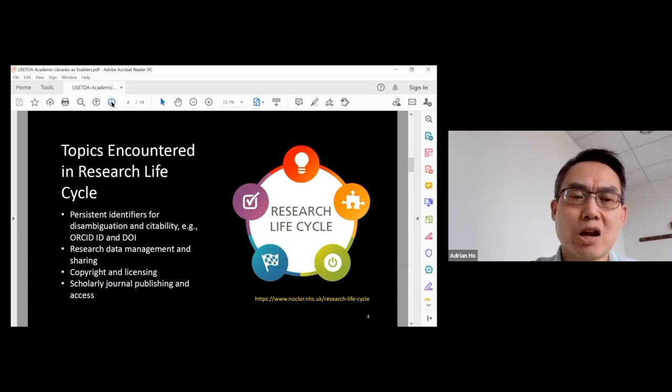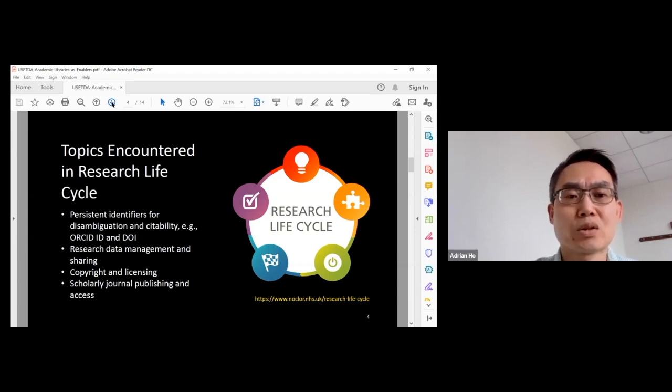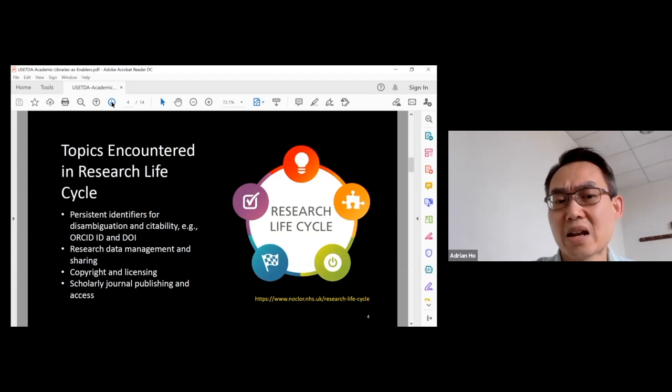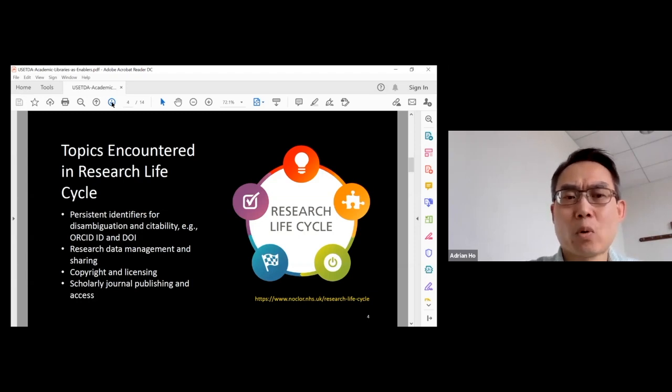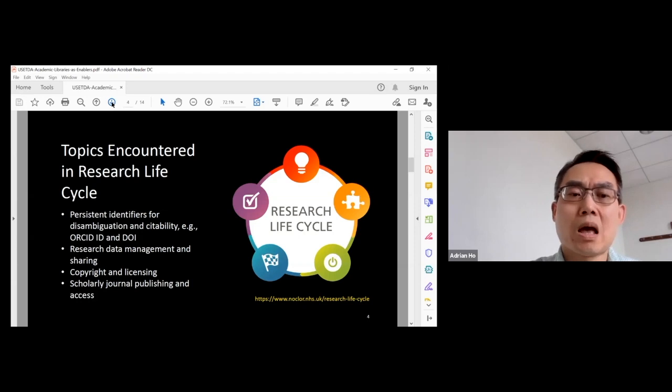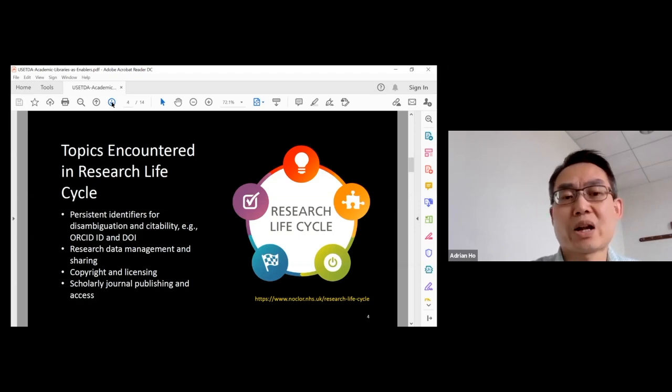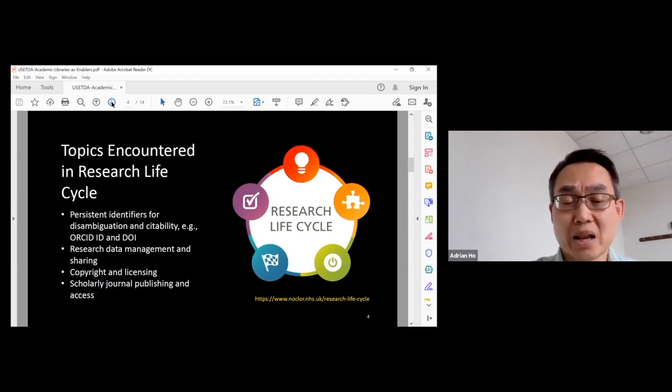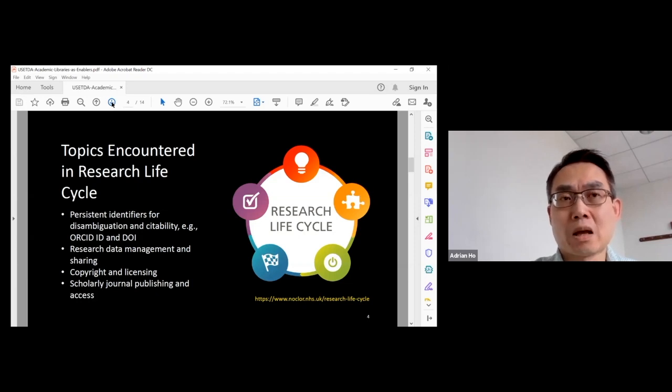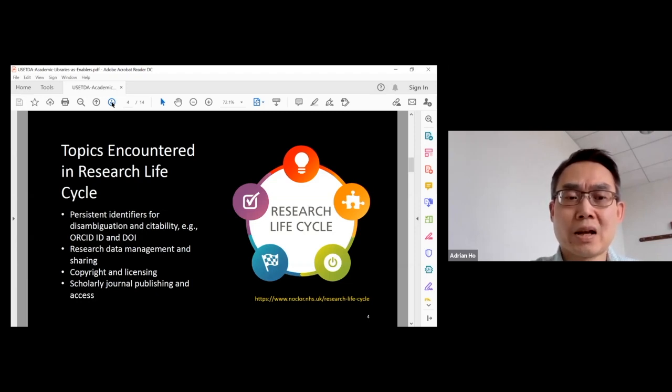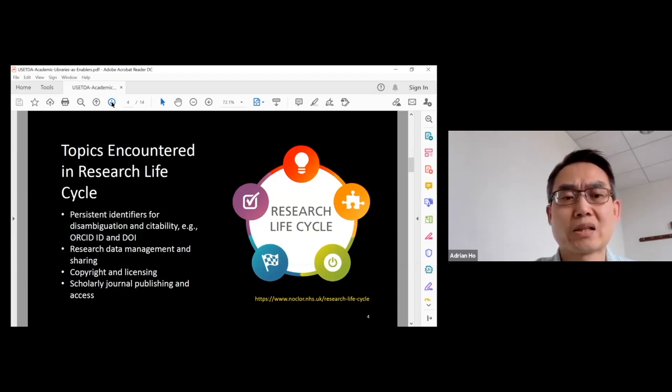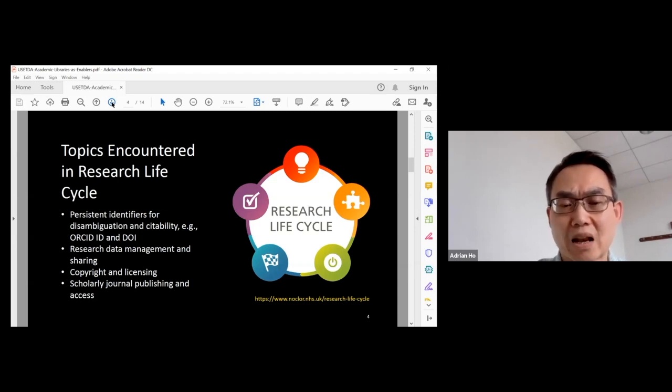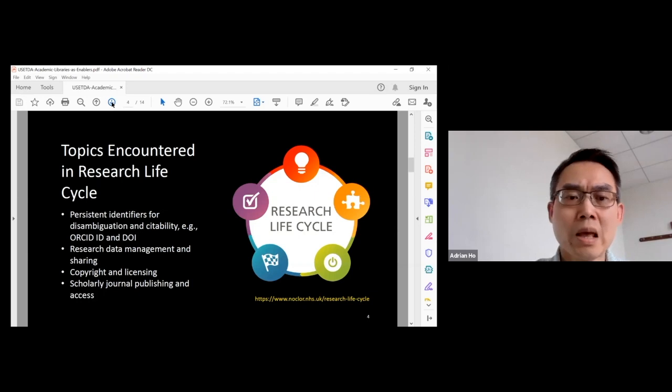At the same time, some funding agencies will ask graduate students to think about research data management. It is becoming more important because some funding agencies actually require a data management plan as part of the grant proposal, and if graduate students are going to share their research data down the road, they have to know something about copyright and licensing.